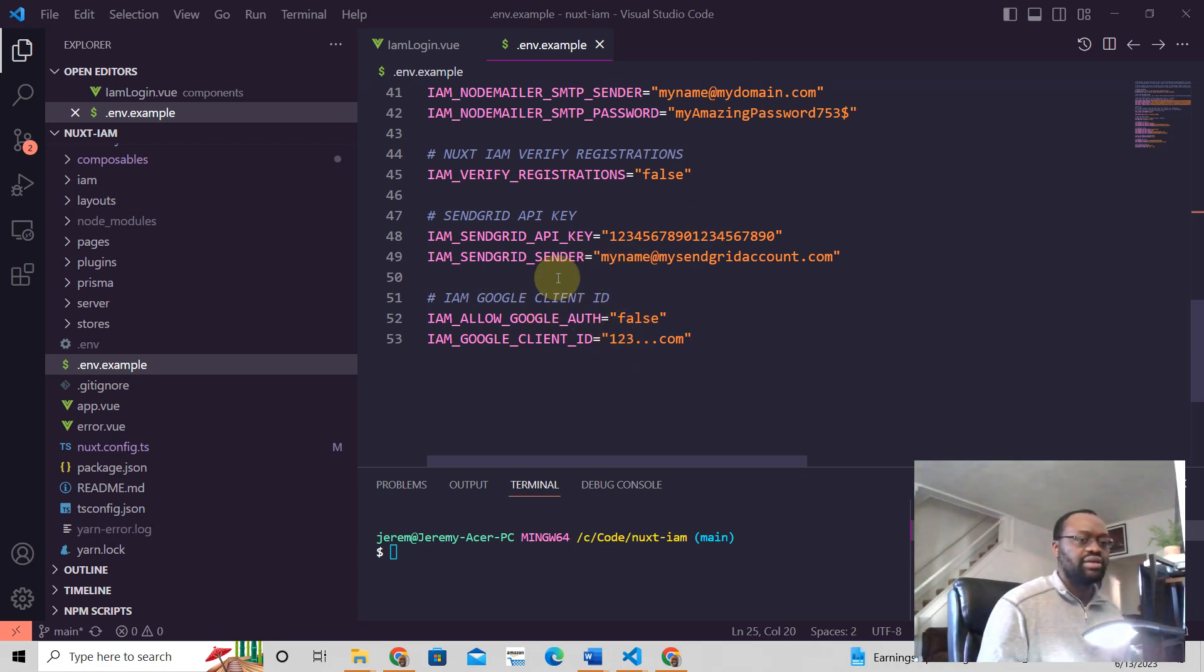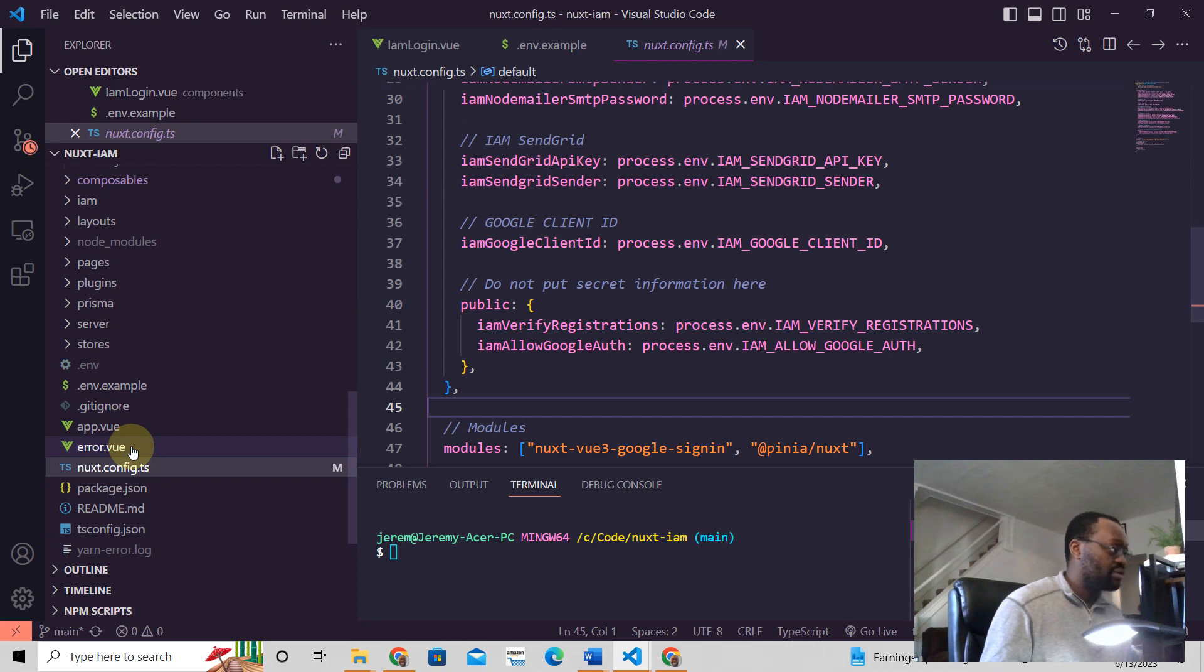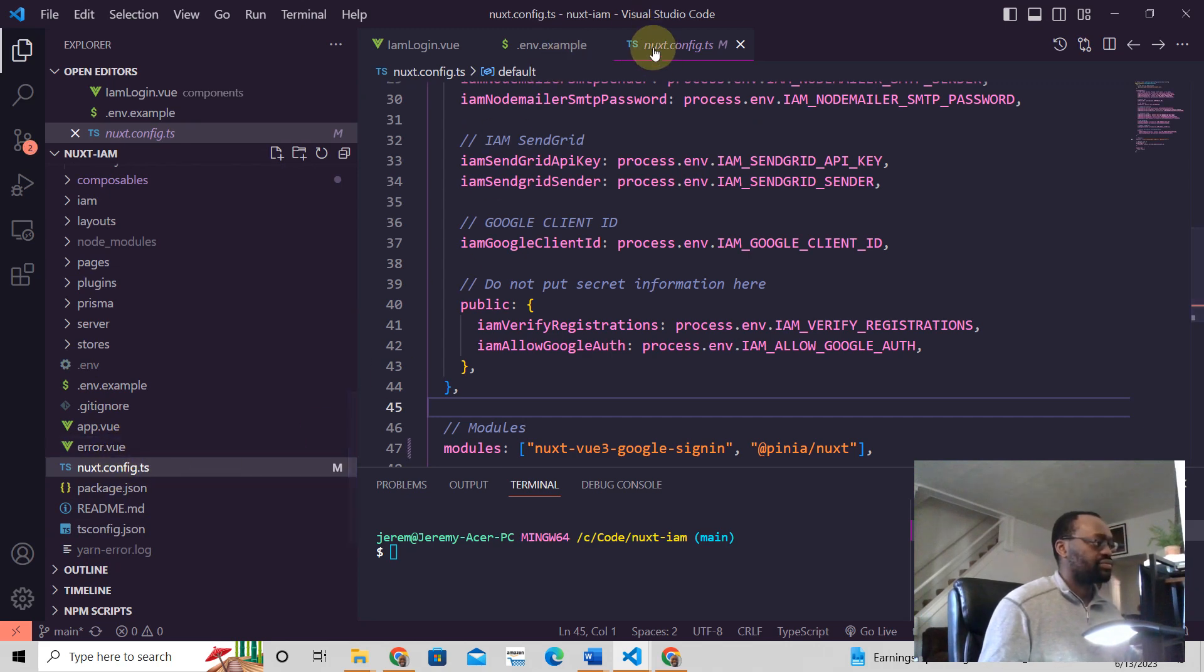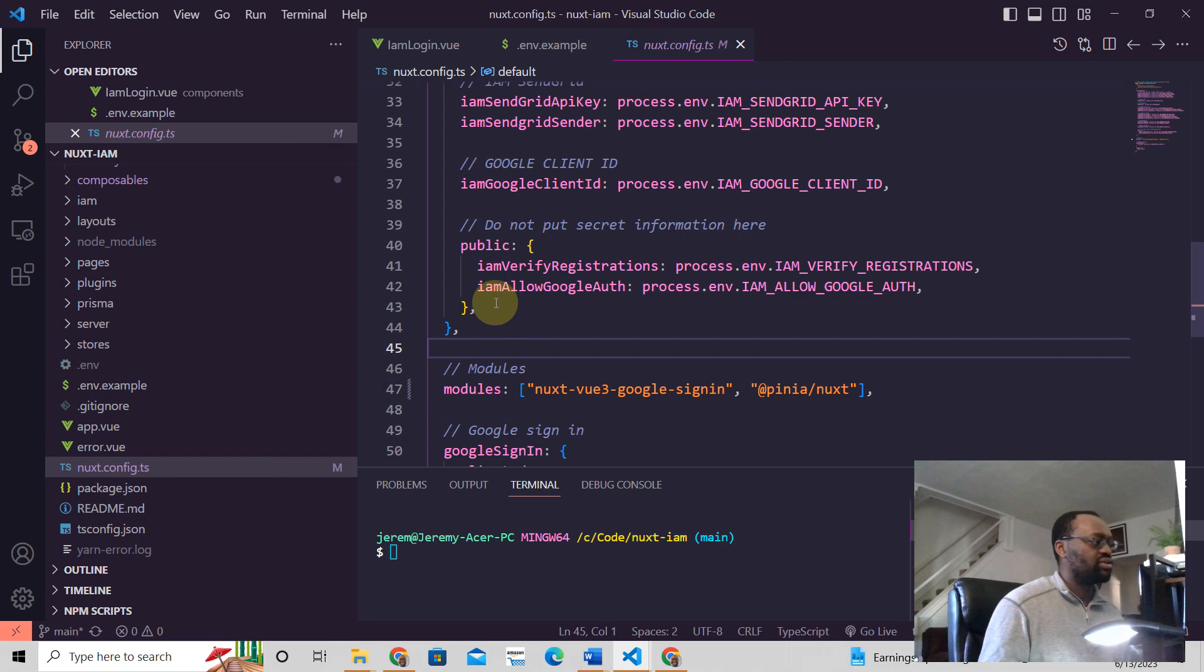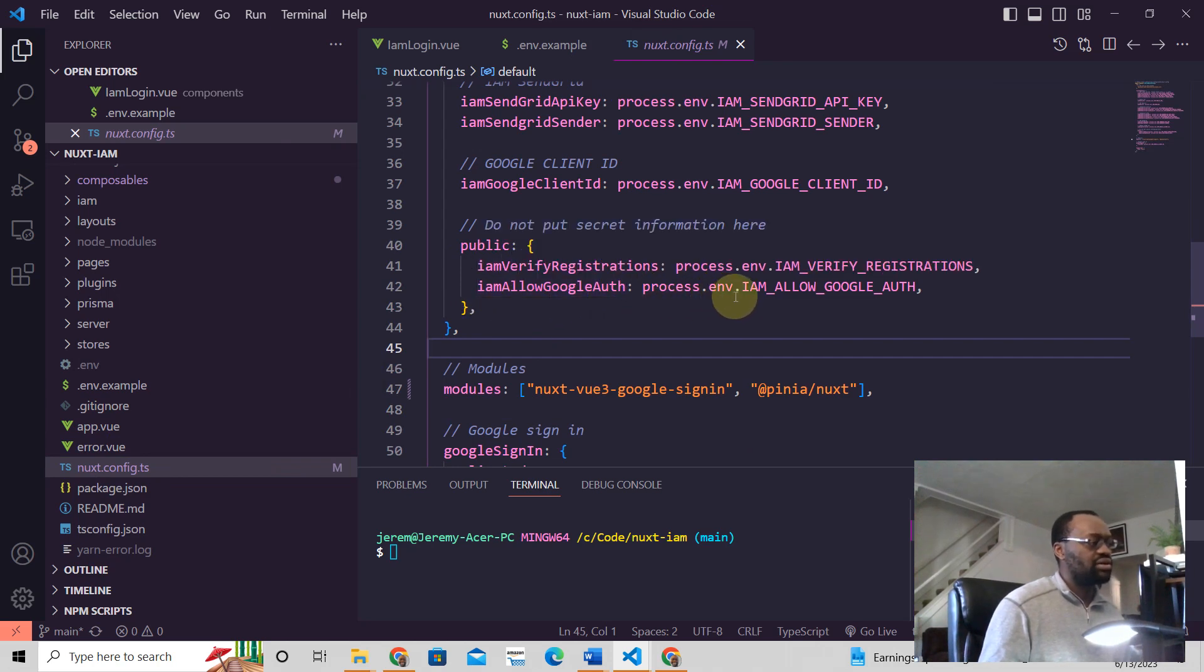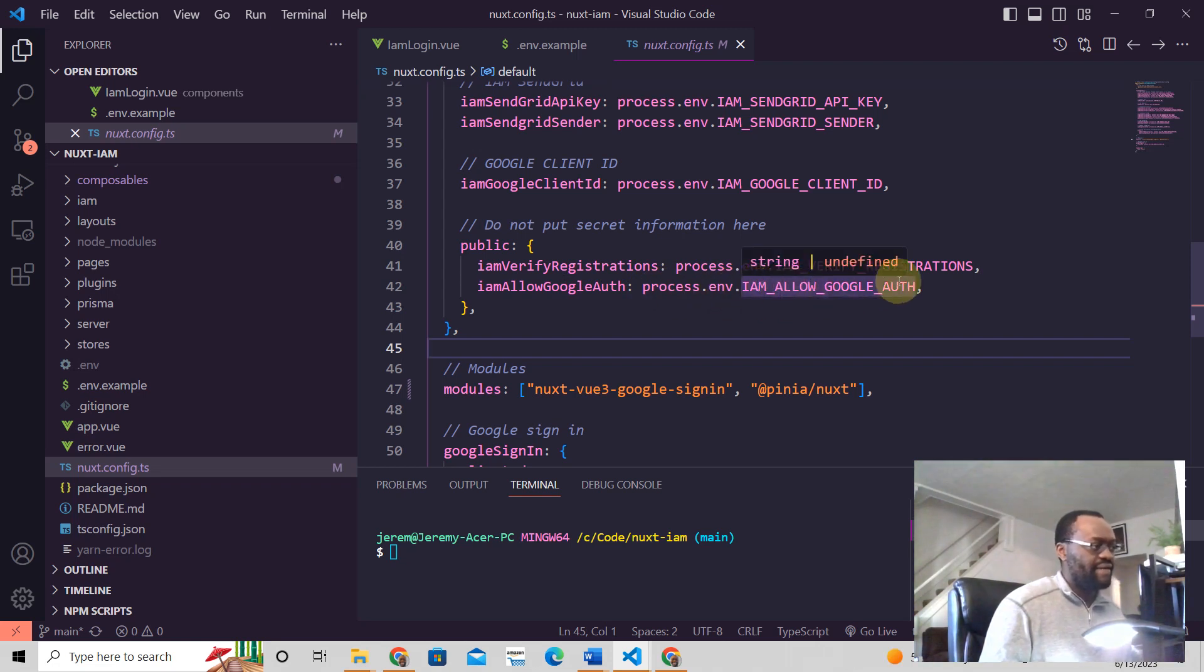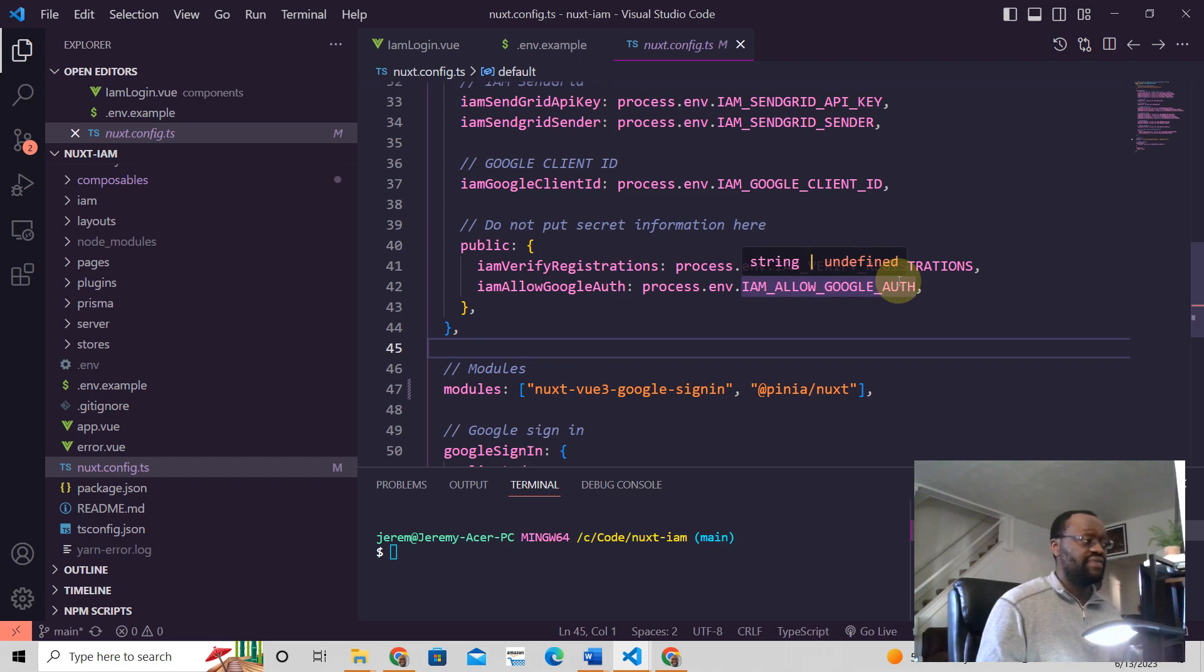The way we do that is we have a nuxt.config file, and then from there, this is how we read that. So that's IAM_ALLOW_GOOGLE_AUTH equals process.env.IAM_ALLOW_GOOGLE_AUTH. We're getting this value from the .env.